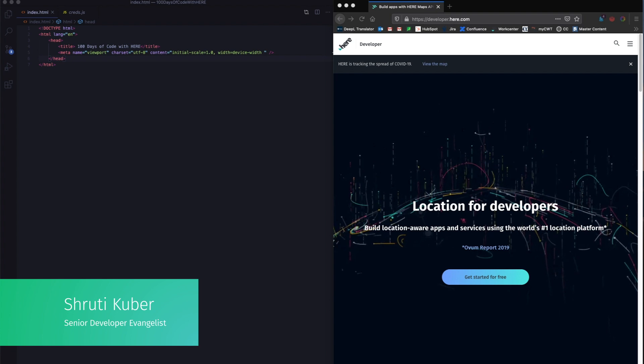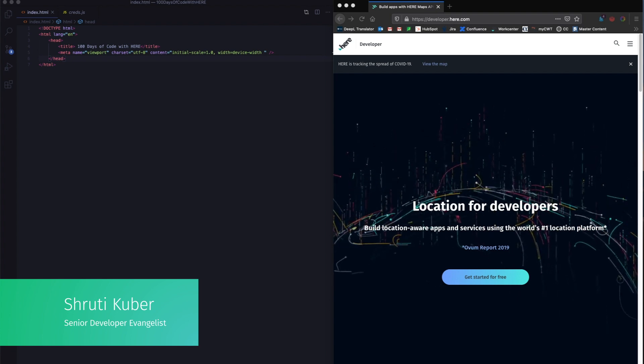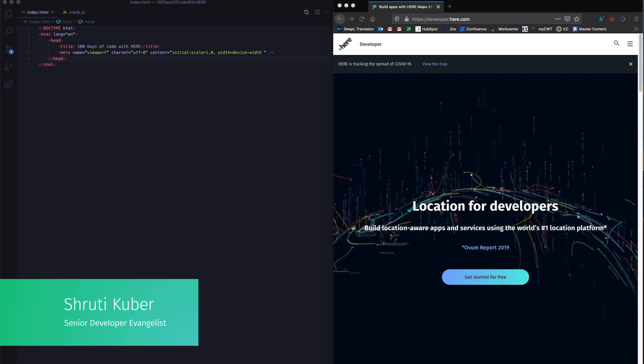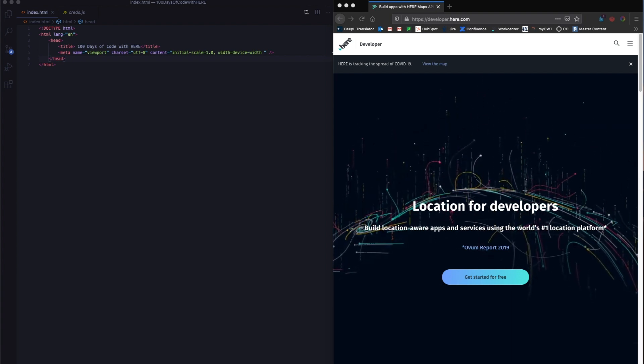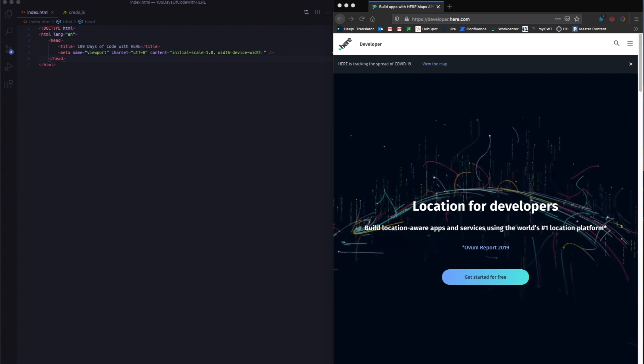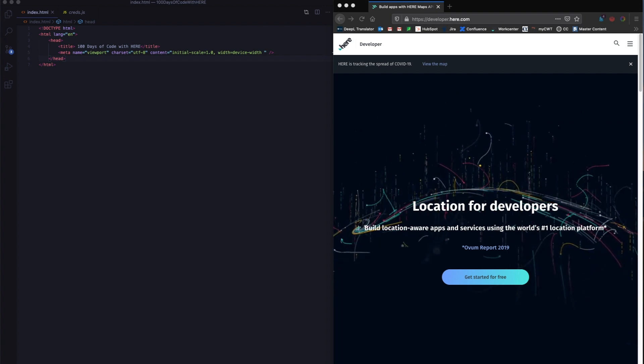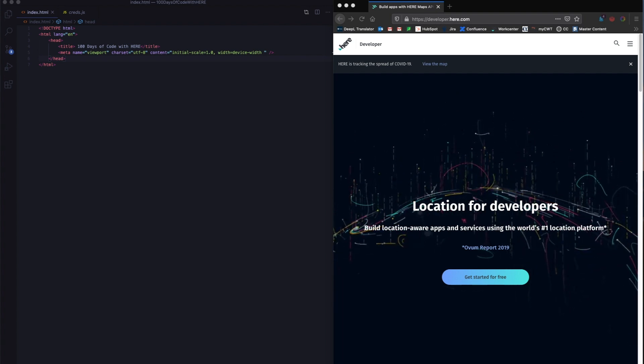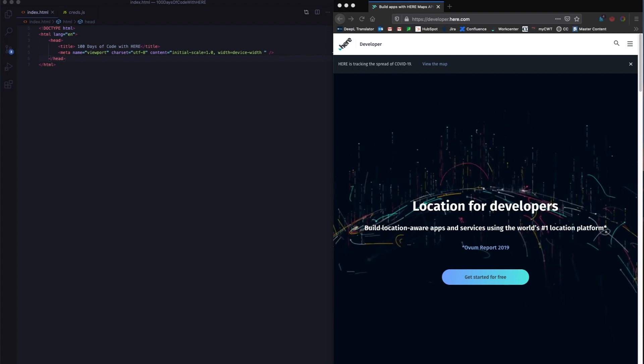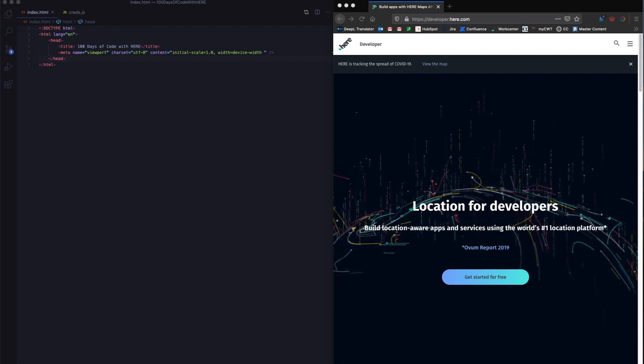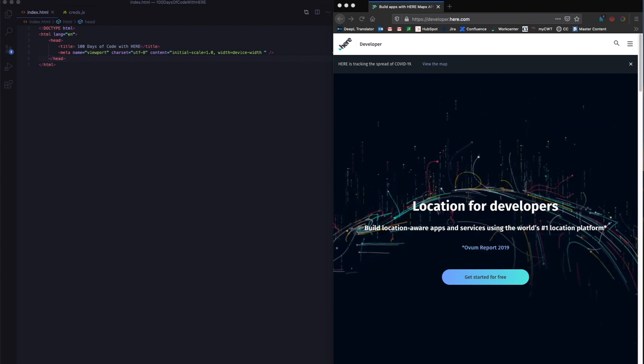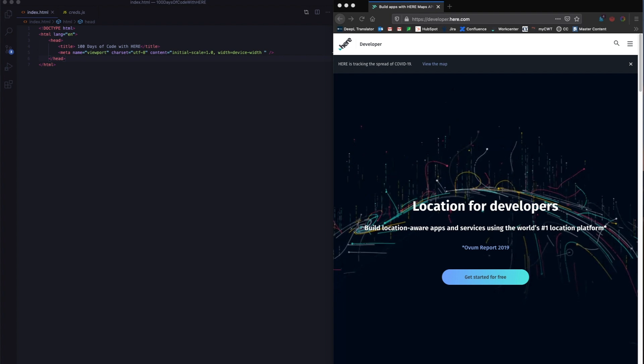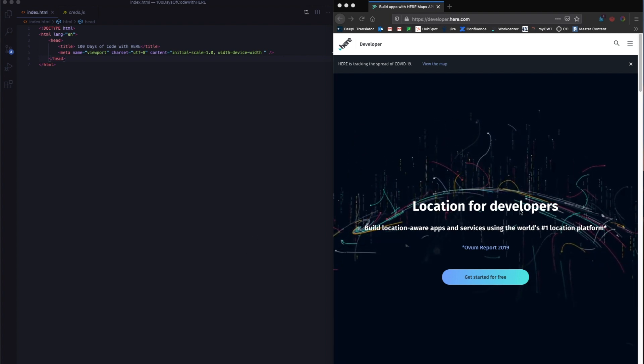My name is Shruti Kuber, and I work as a developer evangelist at Here Technologies. Today we will be looking at the solutions for day zero through five. You can also skip to the part you want. The links for the different parts are in the description below.